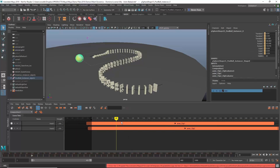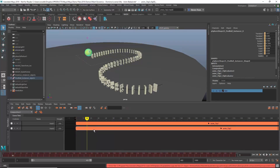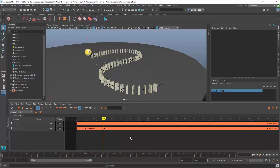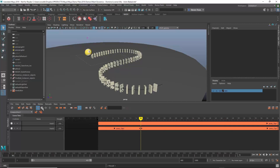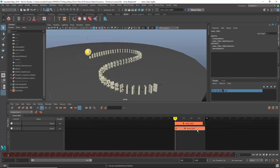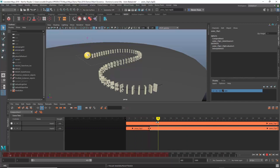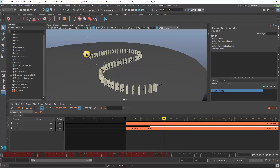Now I can start retiming in different ways. I want to maybe accelerate the pool ball as it falls and hits the domino. I'll grab the clip controlling the pool ball, split it, go into Scale mode — I have Scale, Cycle, and Trim modes — and accelerate the ball so it comes down faster. I'll bring it forward, but now the pool ball and dominoes may not match up anymore, so I need to shift the domino animation.